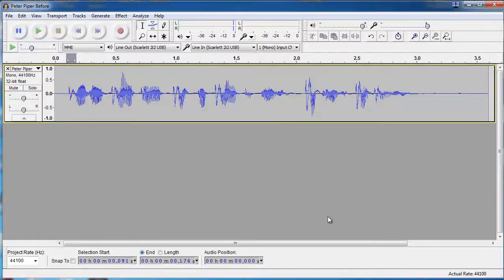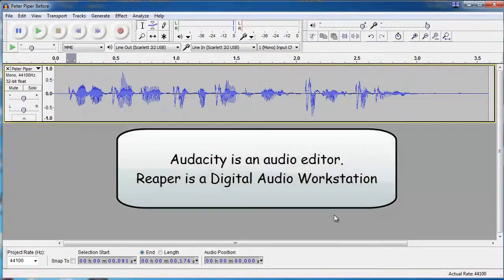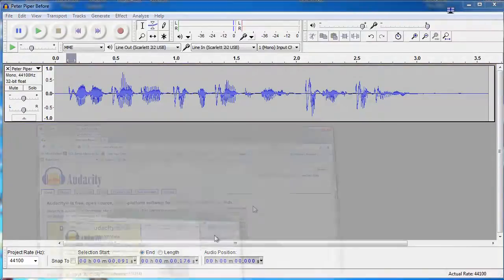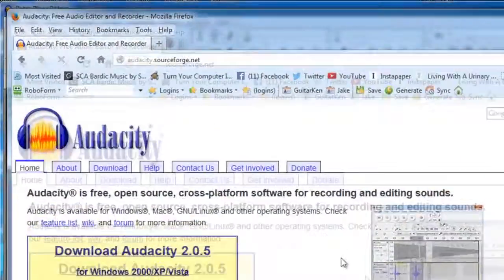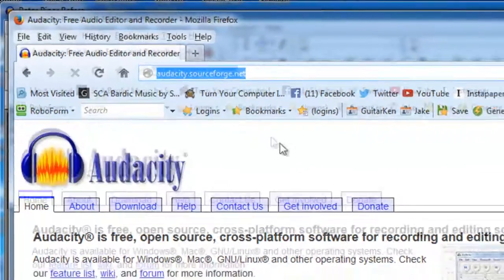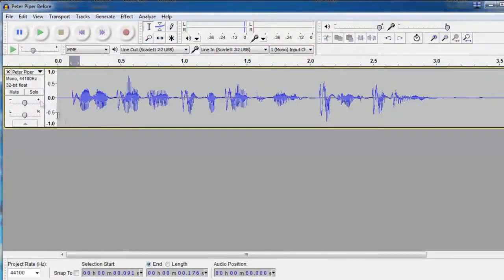Now we're going to use an audio editor to remove these P-pops. We're going to use Audacity, which is a free program. If you want to know where you can download this free program, just go to this URL and you can download it for Mac or Windows. So I went ahead and opened our Peter Piper, the exact same WAV file that we had in Reaper.